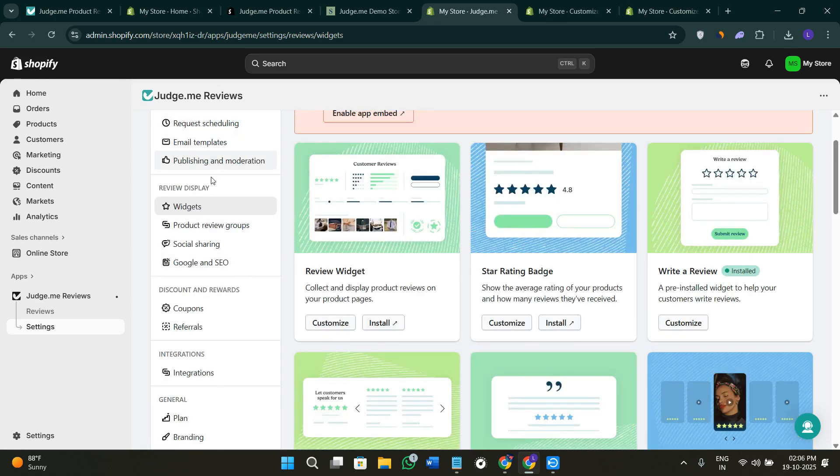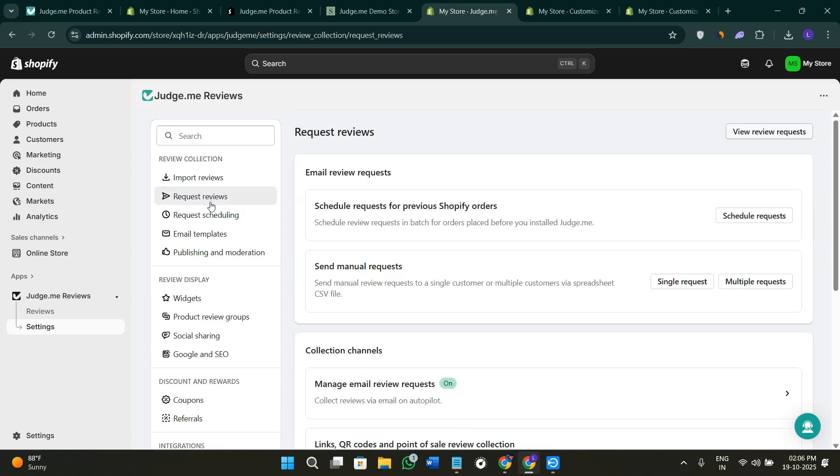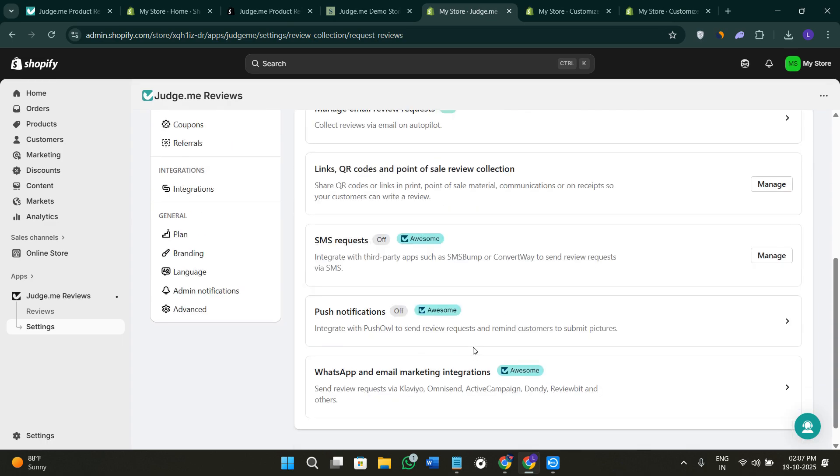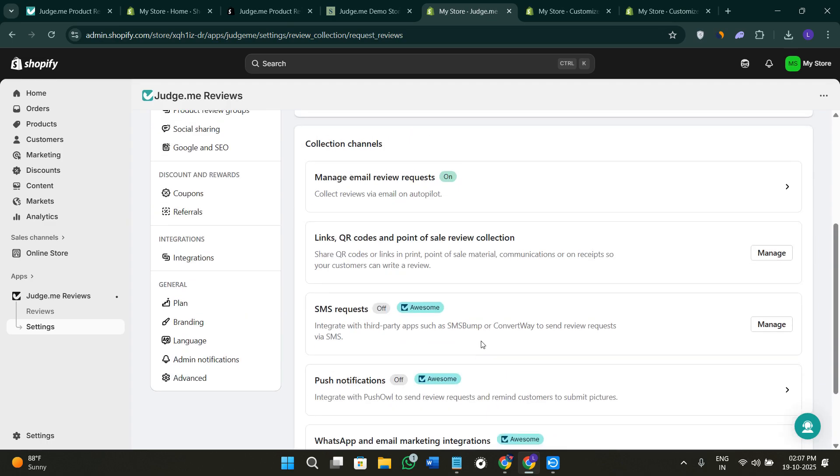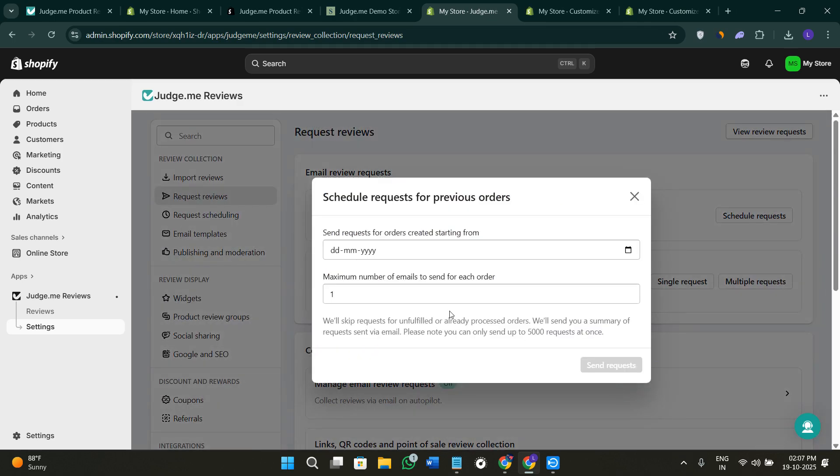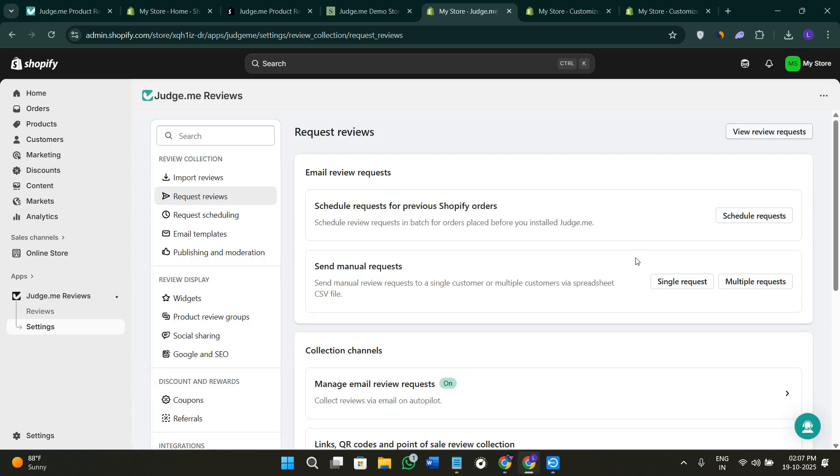If you go to the Requests section on the top, you'll be able to send automatic review requests after each order. Once you come here, you can schedule the request. You can select whether it's a single request or multiple request, then you can also select the option of automatic request. In it, you can select the delay period, for example seven days after delivery, so customers have time to try the product. You can also customize the email, the subject, the messages, and add the brand logo. This automation helps you collect reviews consistently without manual effort.